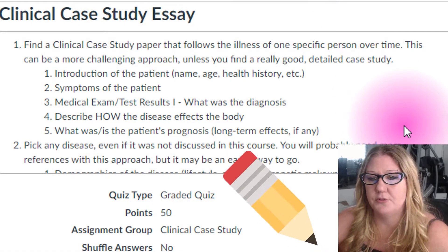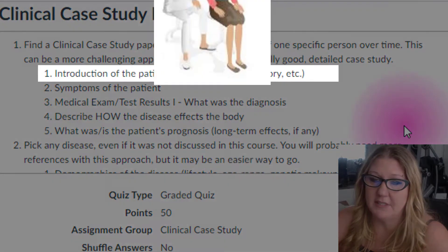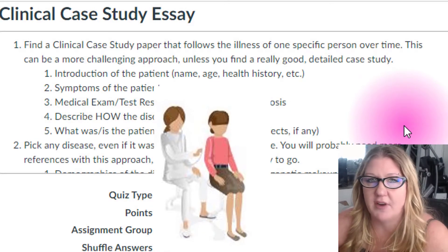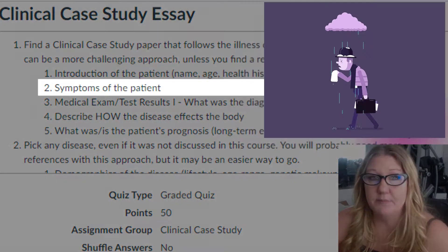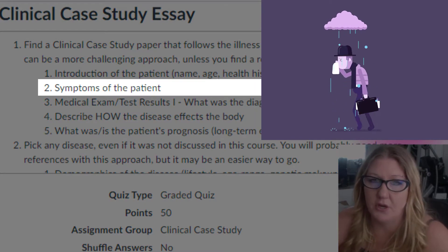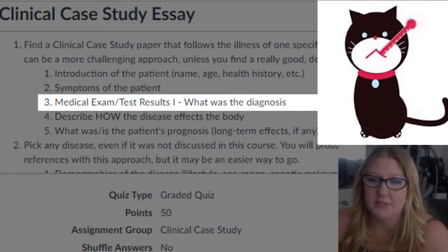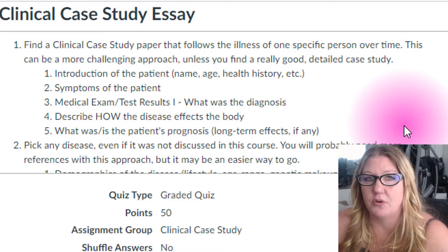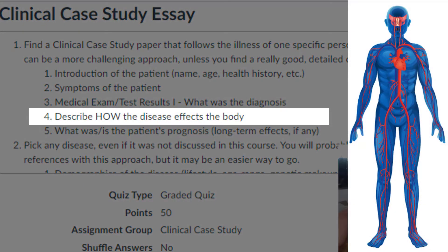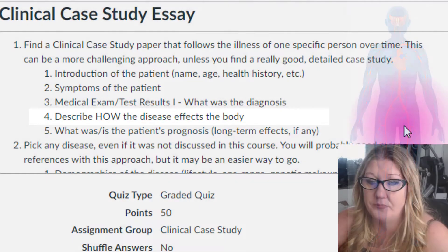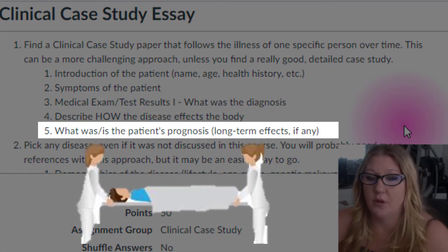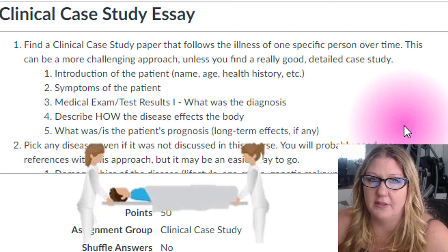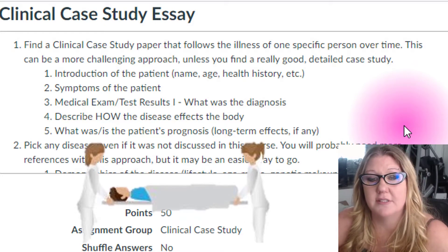When choosing your paper you want to look for the following items. You'll be expected to introduce the patient — maybe give a familial history, a health history, name, age, vital statistics, that sort of thing. Talk about the symptoms of the patient and what brought the patient to the doctor or the hospital. What medical examinations or test results are involved in the diagnosis of that particular patient. Then you'll need to describe how the disease affects the body in quite a bit of scientific detail. Lastly, you'll need to talk about the prognosis of the patient — is there a treatment, is this a lifelong thing, are there any long-term effects, and how long does the disease last?